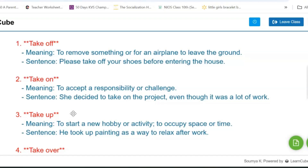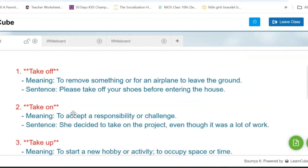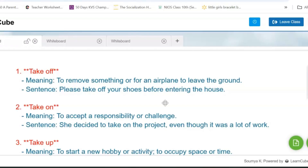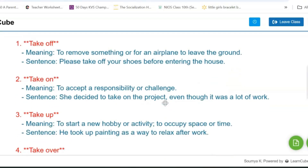Let's start. The first phrasal verb we are going to see is 'take off.' Its meaning is to remove something, or usually for an aeroplane, to leave the ground — the aeroplane takes off. A sentence for this would be: please take off your shoes before entering the house.